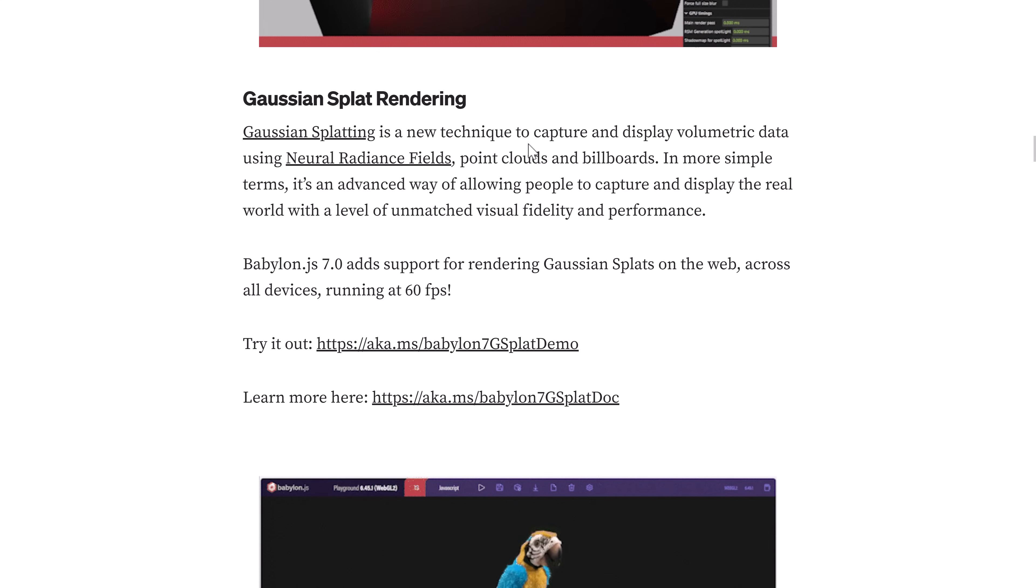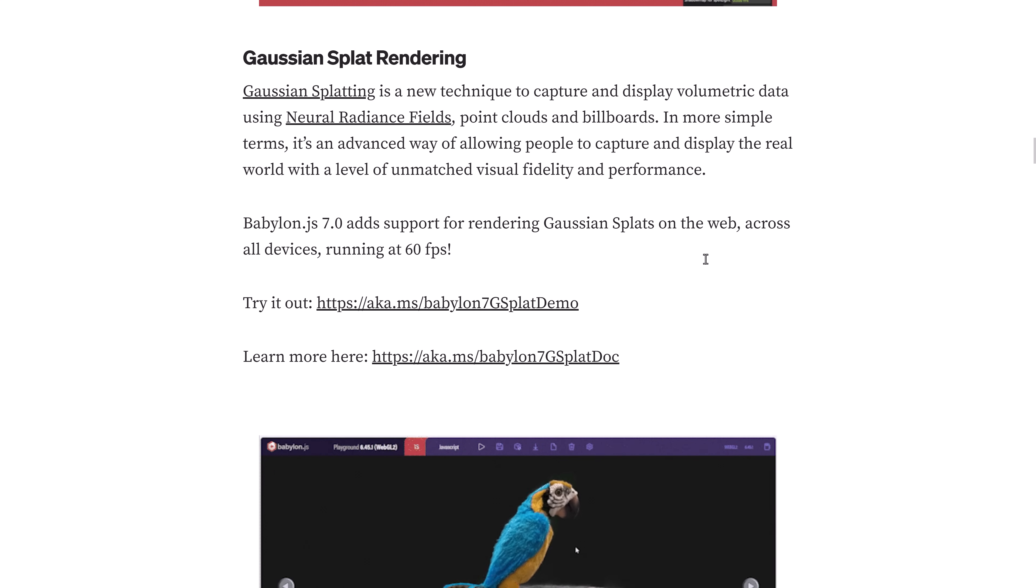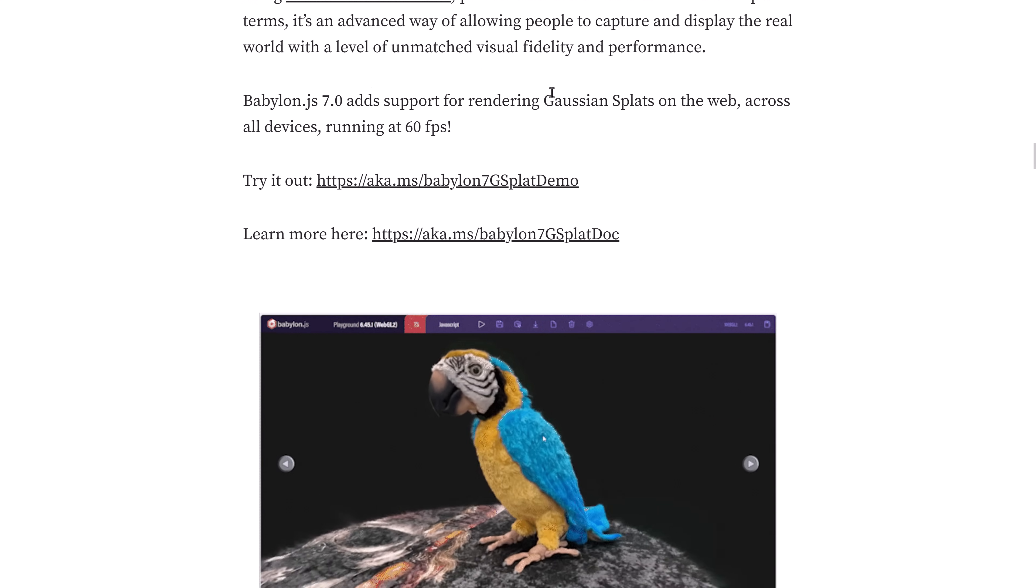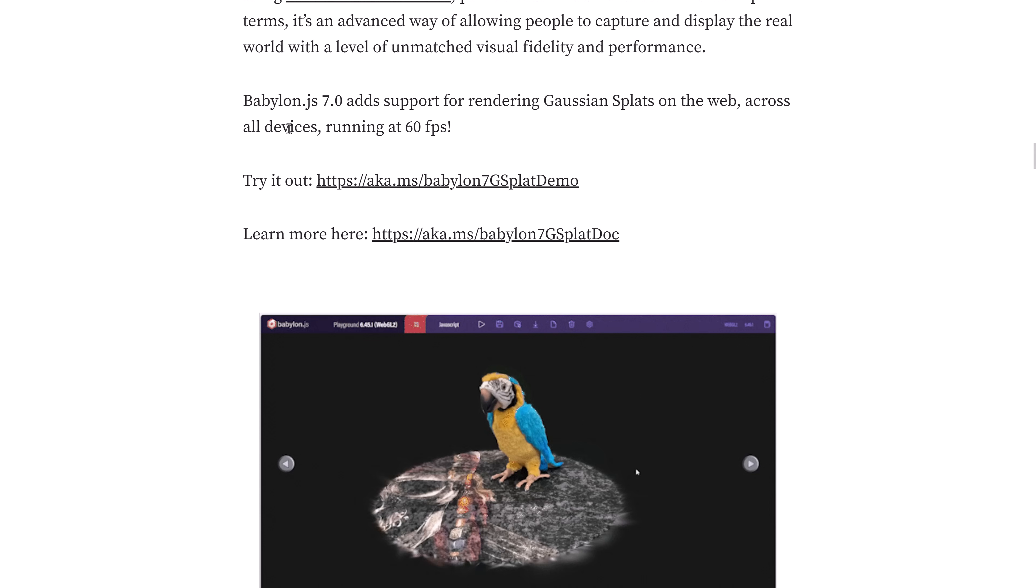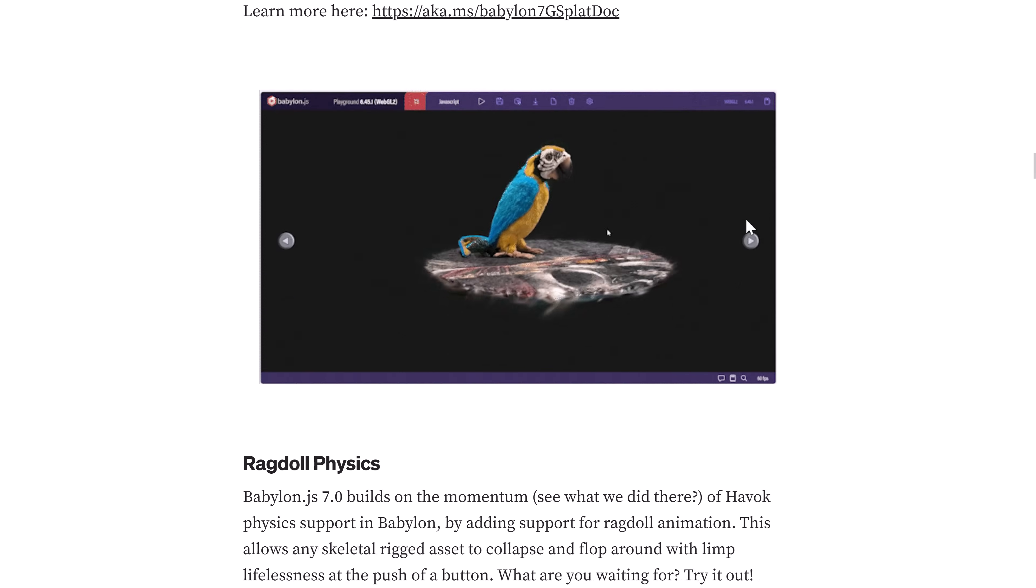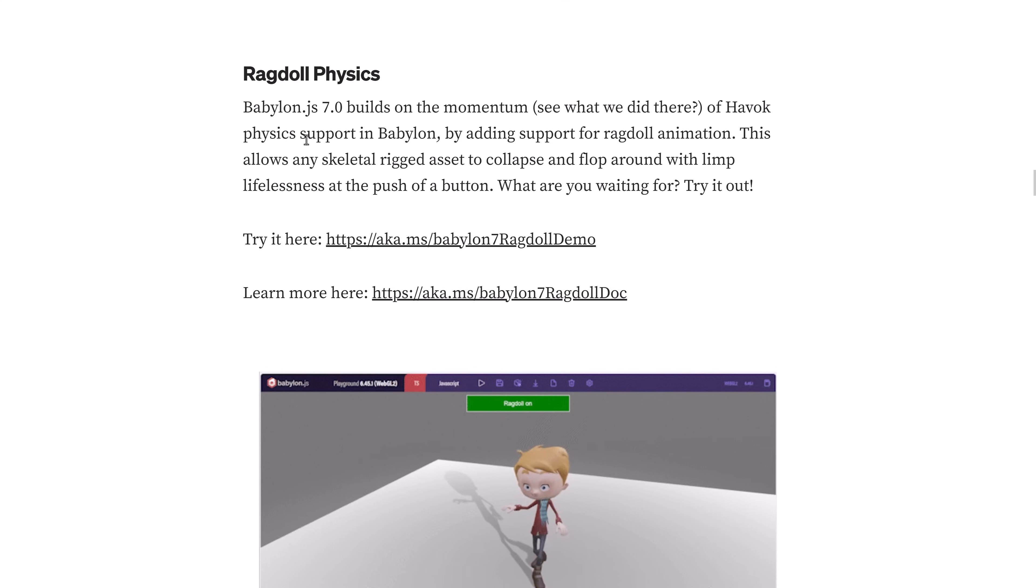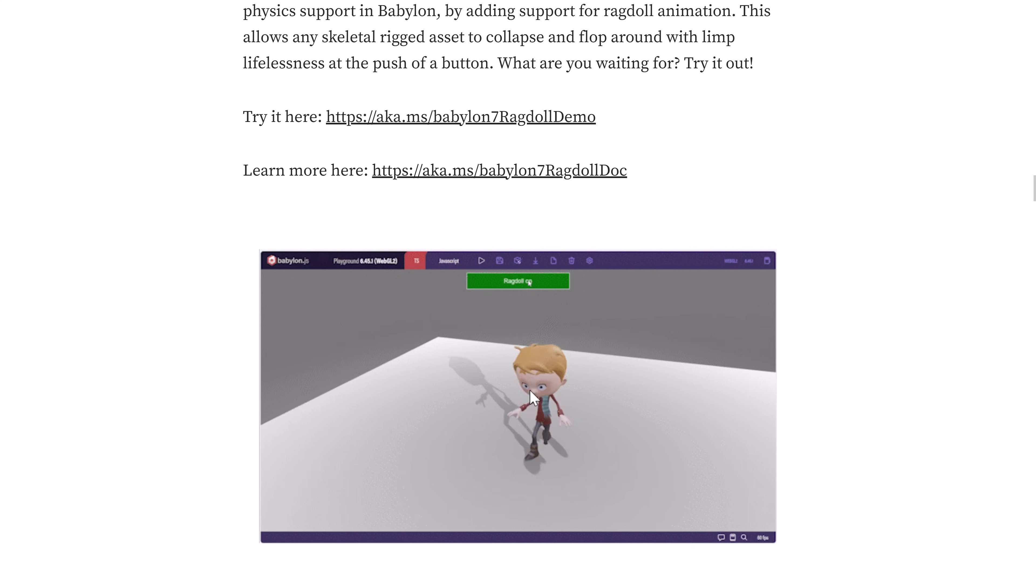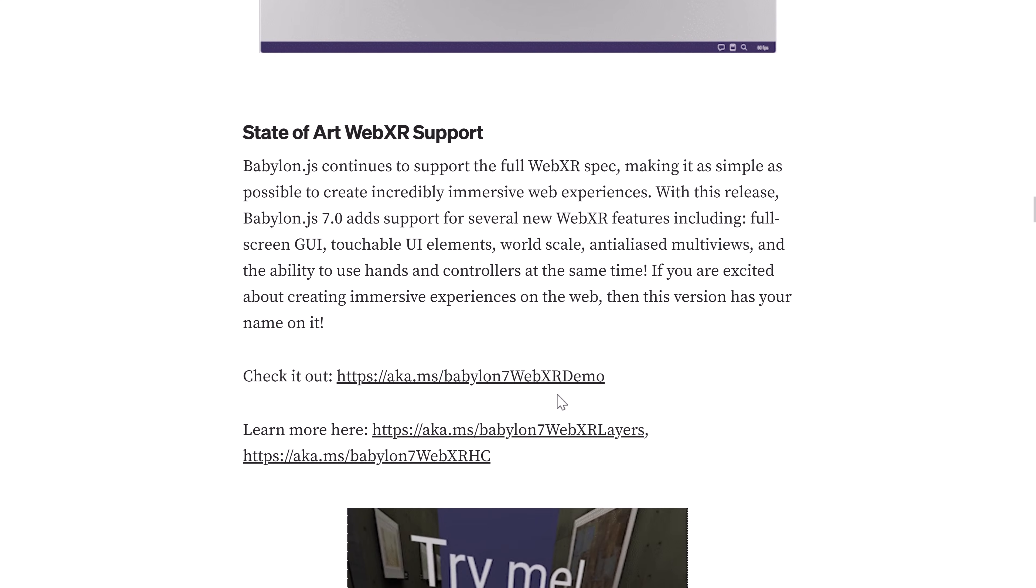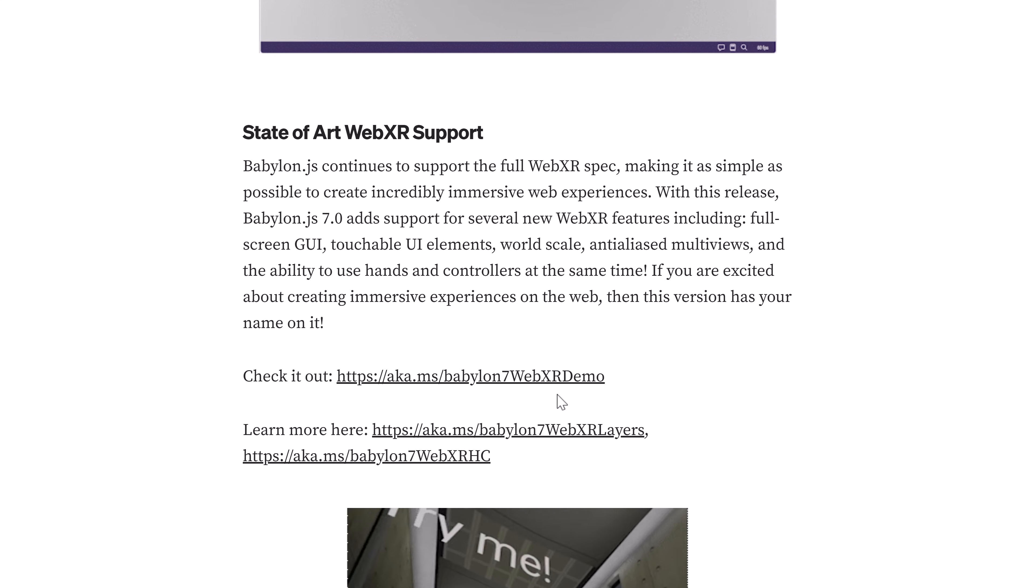They have the ability to render Gaussian splats. The nice part is you can do it on multiple devices, running it up to 60 frames per second. We have ragdoll physics support that we saw earlier on. When we turn it off, poor guy falls to the ground.